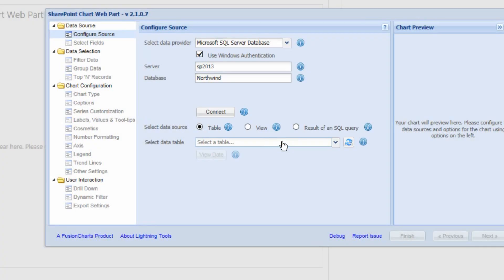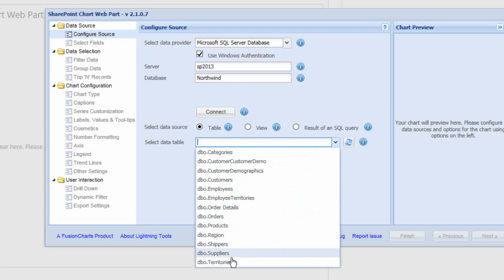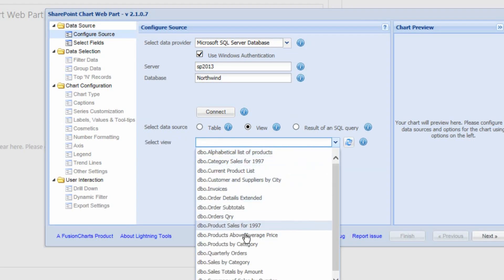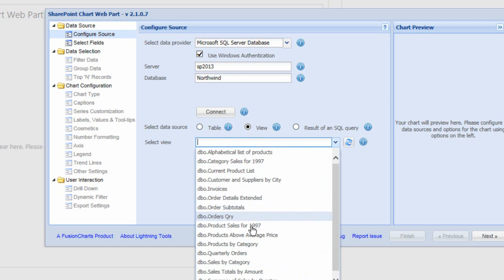In the drop-down we'll be able to select different tables and views that we have access to inside that database. There are multiple different views available — most of them are queries — so we can select one of those, such as sales within a particular year.